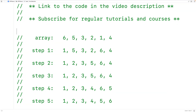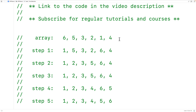In this video we're going to learn how to implement the selection sort algorithm in C++. The selection sort algorithm can be used to sort an array of values. The values could be integers, floating point numbers, or even something like strings.